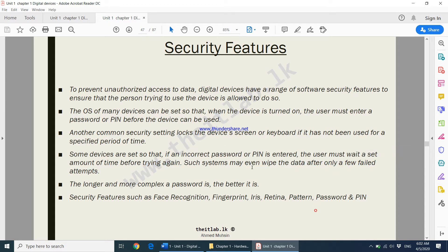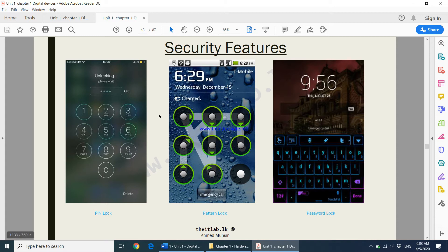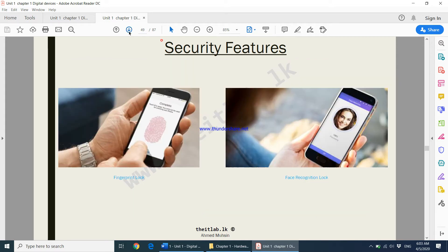Certain mobile phones, if the password is entered three times or ten times incorrectly, will completely erase all data on the device — depending on what settings you have configured. Looking at some examples: you have a PIN, a pattern lock, and a password option, as well as fingerprint and face recognition. These are all security features your phone can use to ensure the right person is using the device.